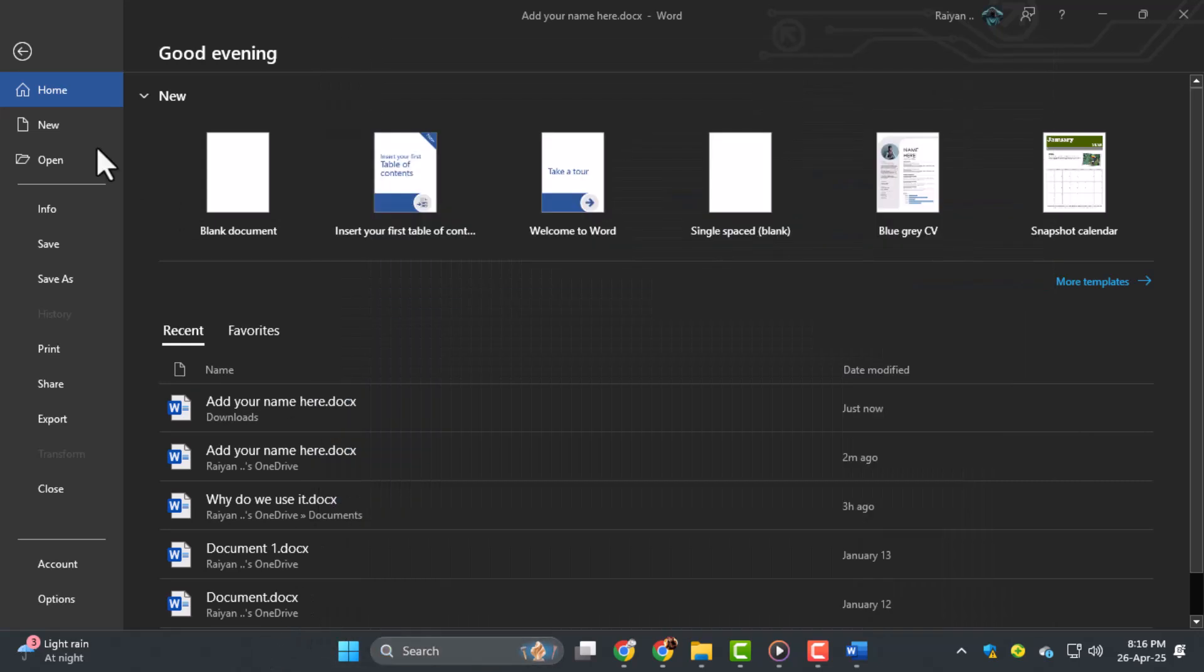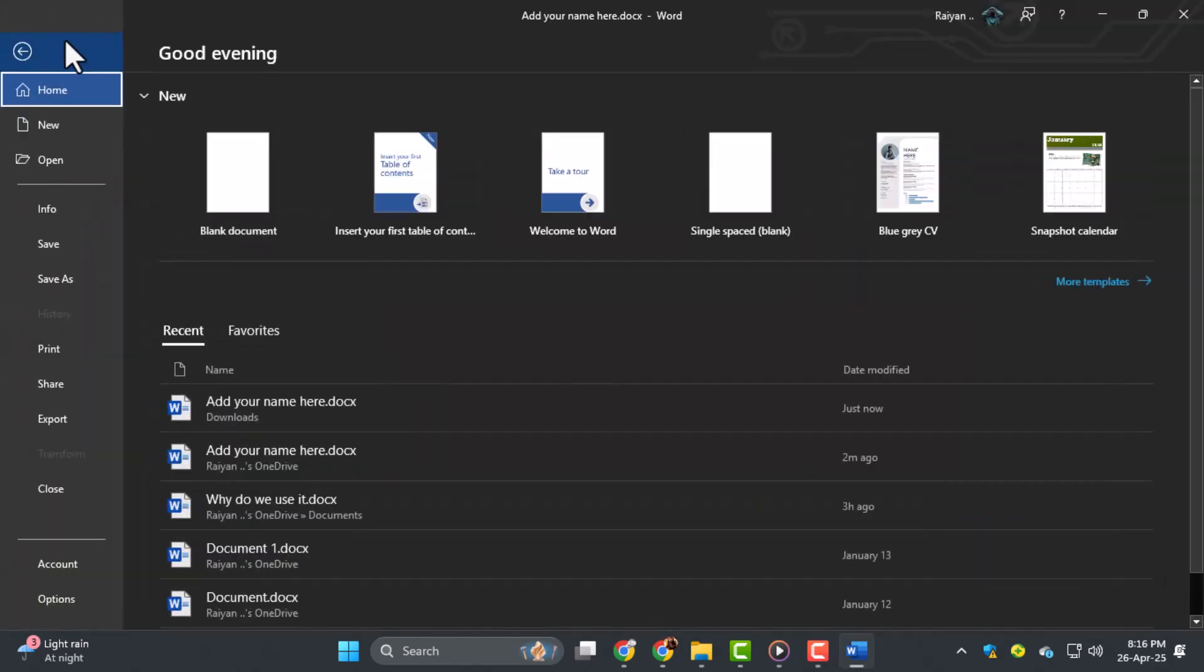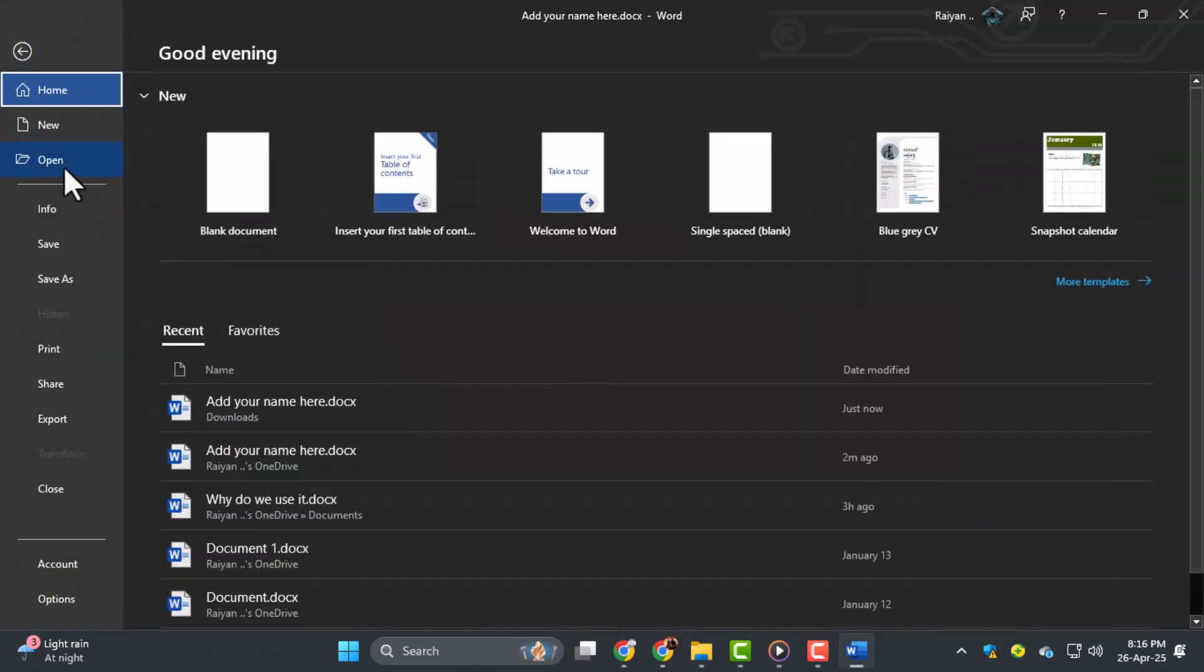Step four, once MS Word is open, click on File in the top left corner of the window. Then select Open from the menu that appears.